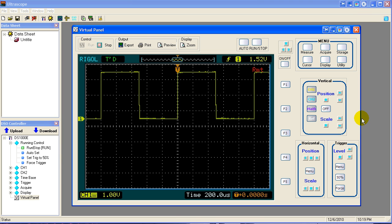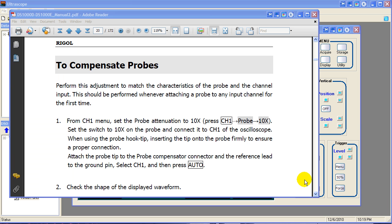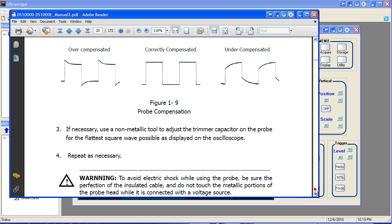With that in mind, let's take a look at something else. The Rigol Manual has a section on compensating probes. It tells you how to do it. We'll just skip down here to the pictures. Overcompensated, correctly compensated, undercompensated.